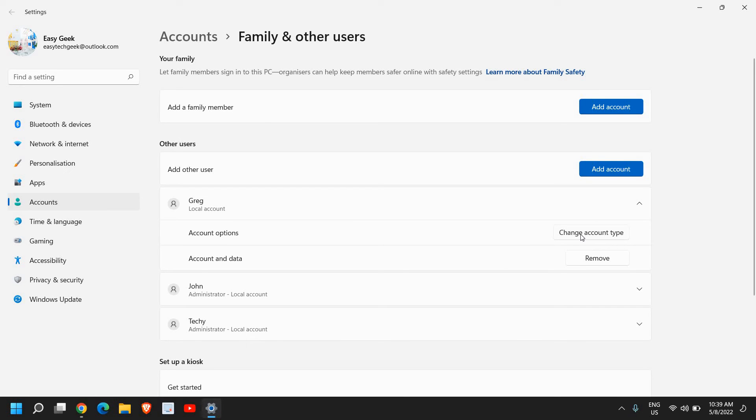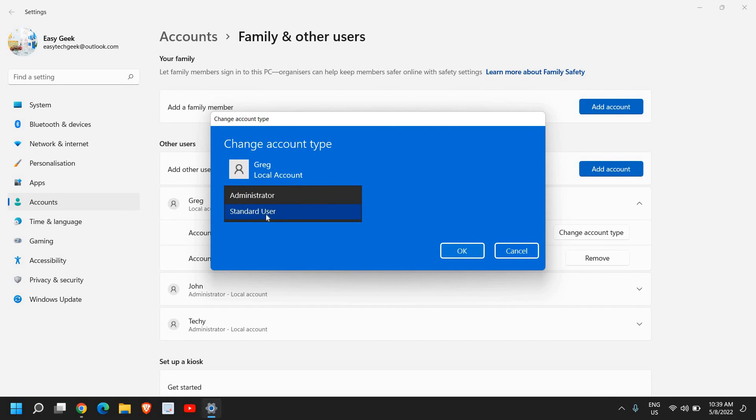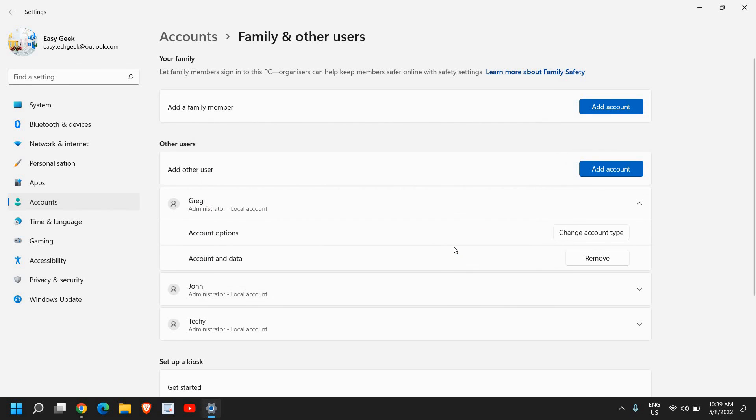Once I click on 'Change account type', either I can make a standard user account who will not be able to install anything and will not have any administrative rights. If you want to create an administrator account, I'll just click on 'Administrator' and I'll click on OK.